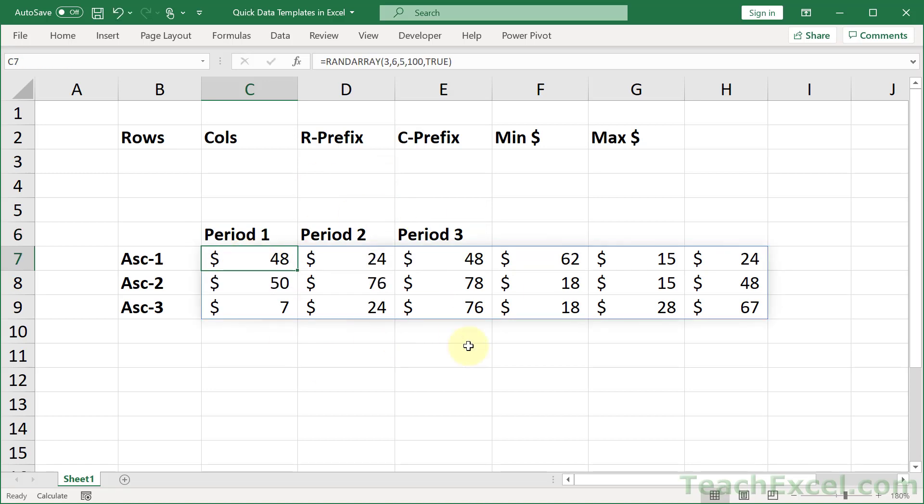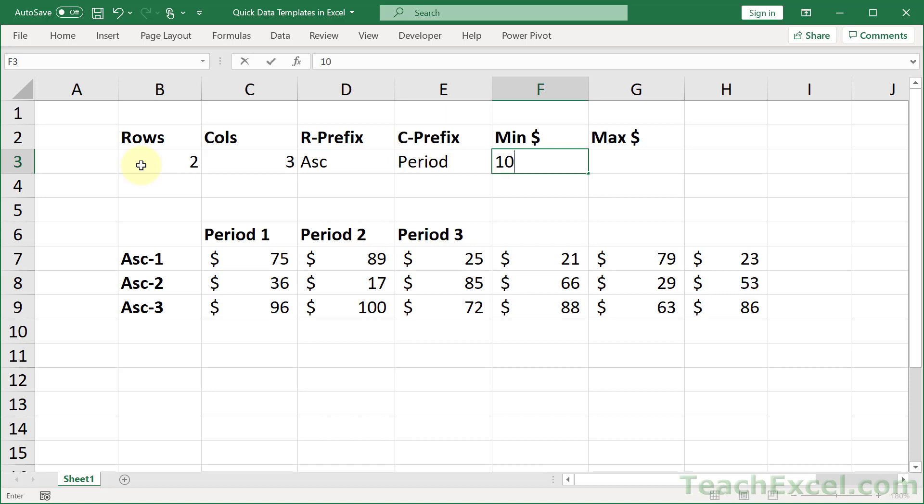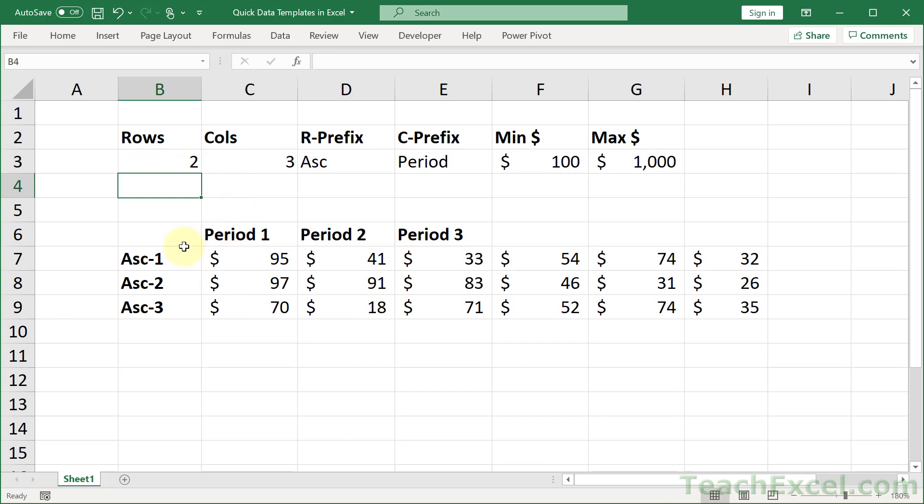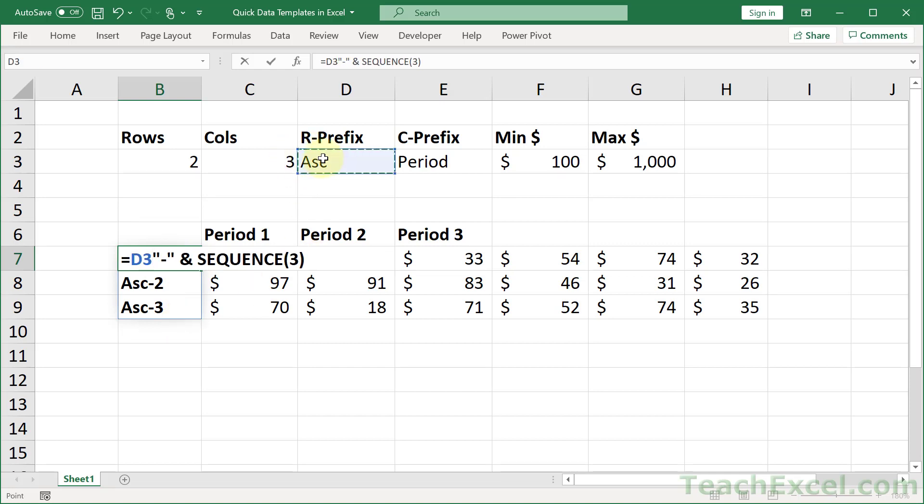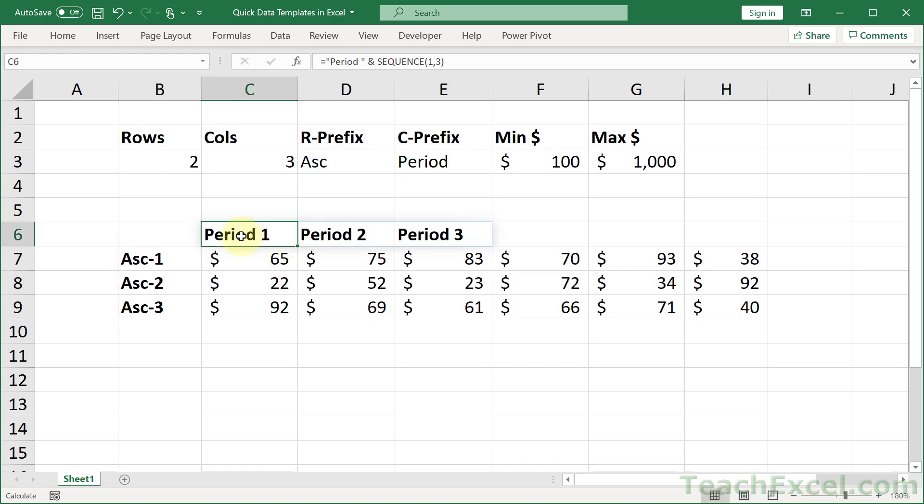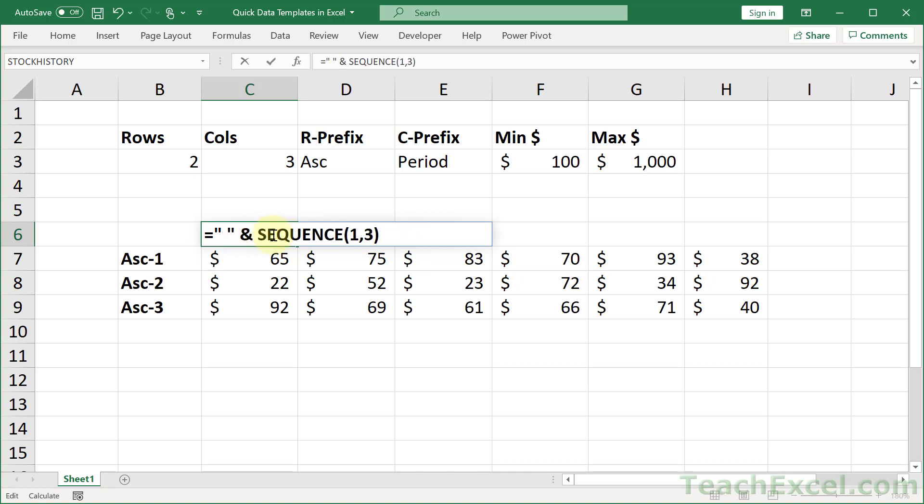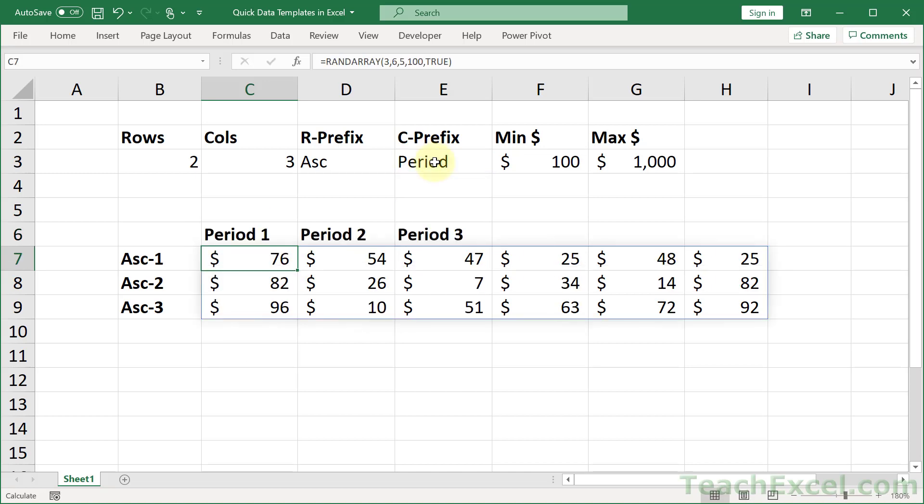Now all we have to do is link these guys up with these cells up here. Let's put in some sample data first. How about 2 and 3 ASC. Period. Let's go for 100 this time and 1,000 this time. And now let us begin to link everything up. Let's leave in the dash here. Go to the front. Click the prefix, space, ampersand, space. Now we have whatever we type in cell D3, a dash and sequence. And go for period and we shall leave in a space. Go to here. And ampersand. And there we go.